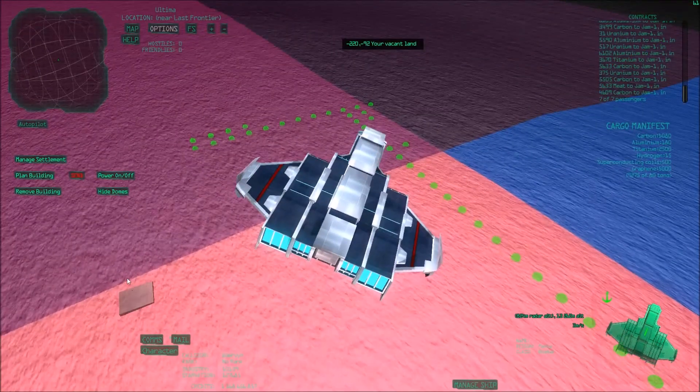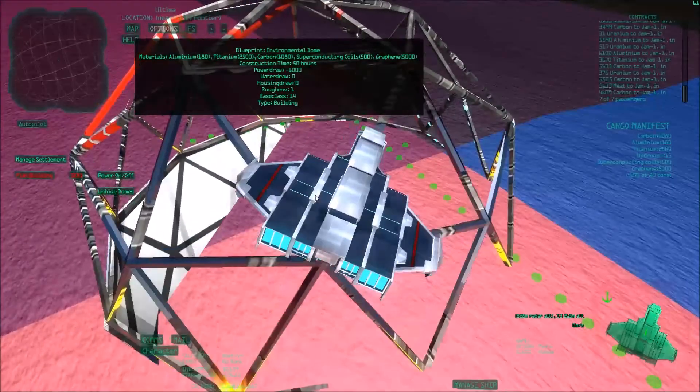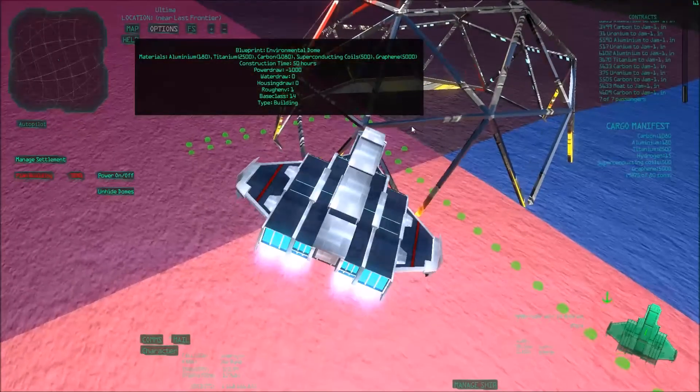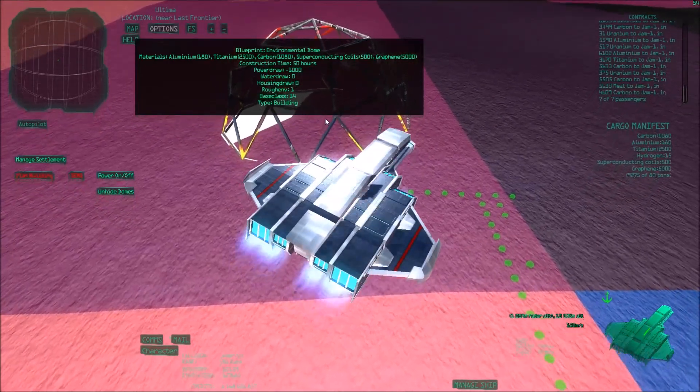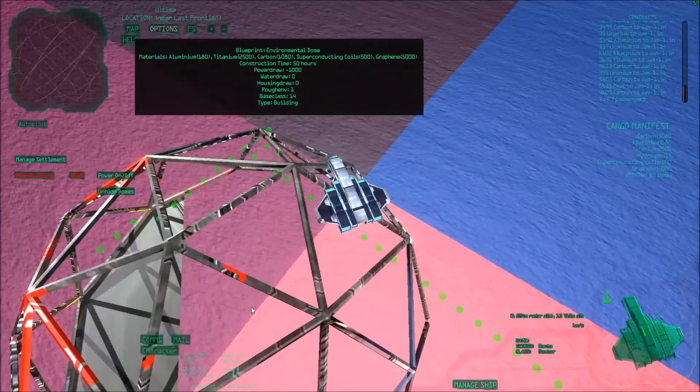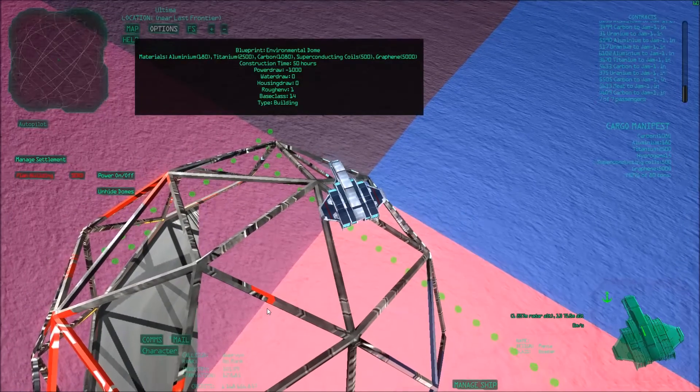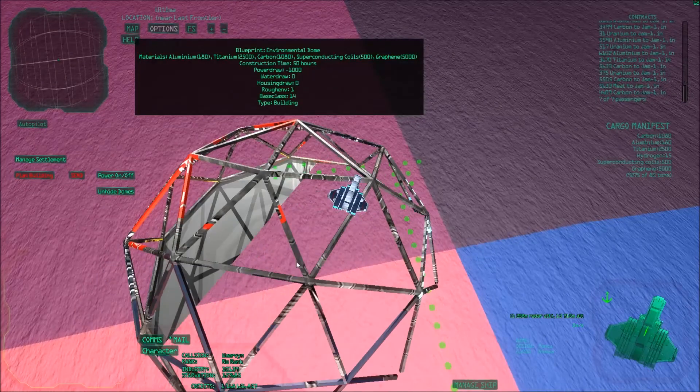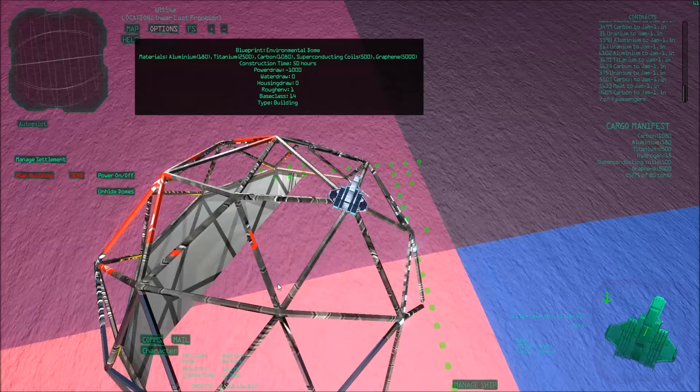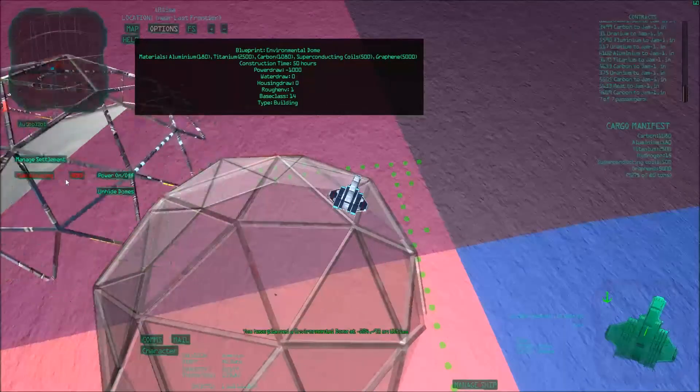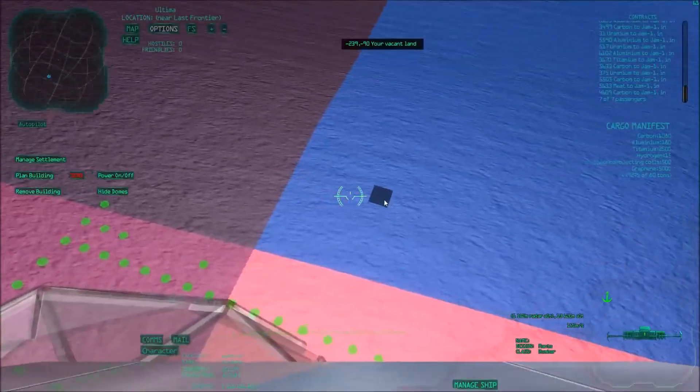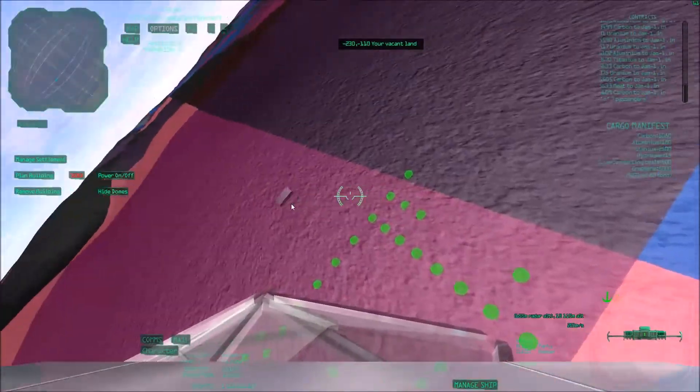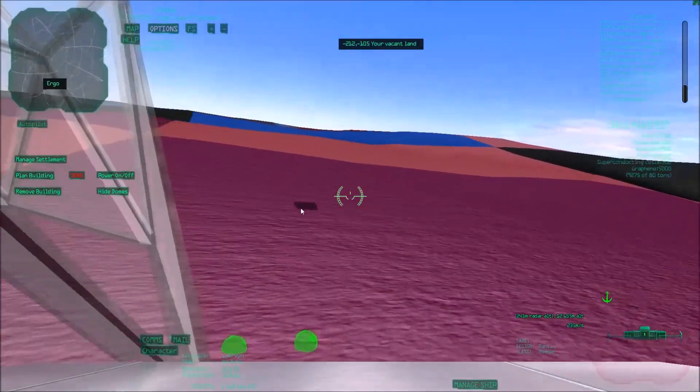So now I can plan my environmental dome. Boom. It's actually fairly hard to see. Go up a bit more. I guess it doesn't matter too much, but something like this has all the points inside the area. Structure planned.